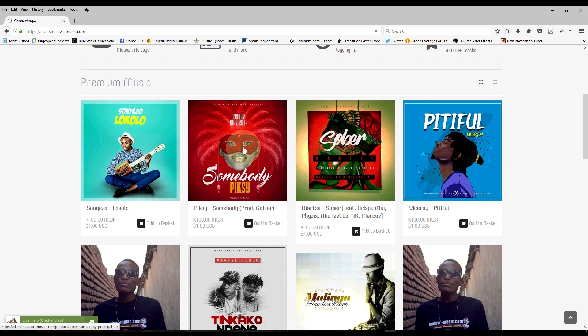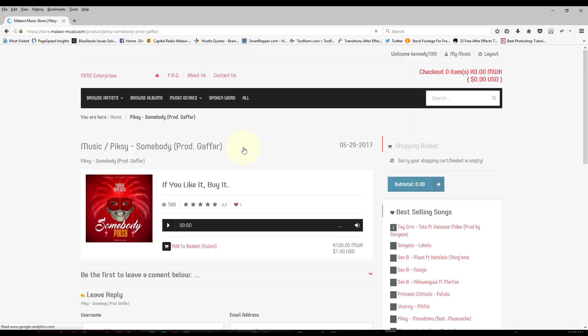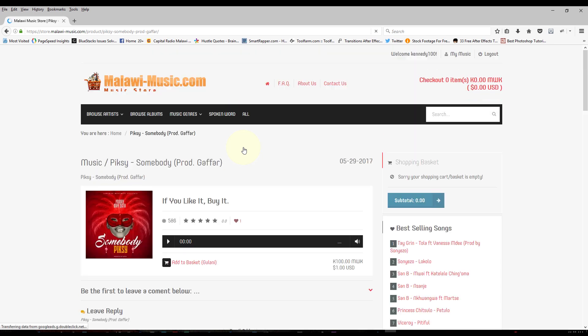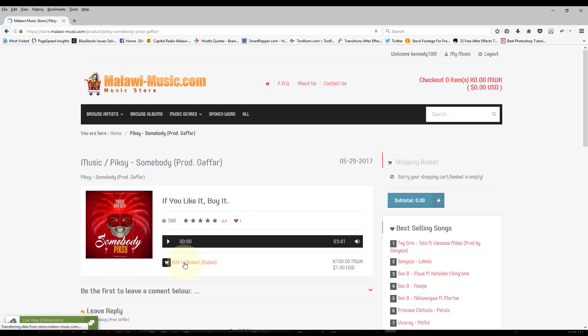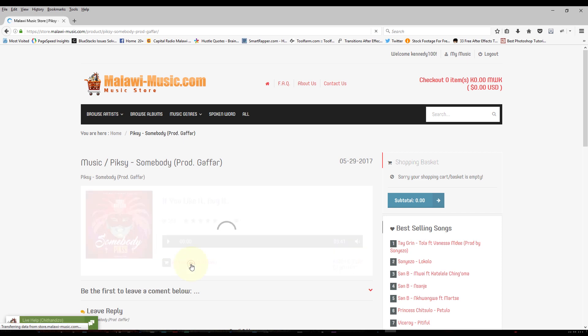So I'll just click on that and it will lead me to the song's page where I can either stream the song or just go straight to downloading it. So once I'm on the song page, I click on the button that says add to basket or in brackets Gulani.